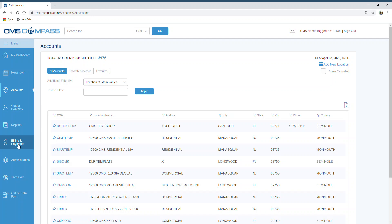To access the Billing and Payments tab, CMS requires written notification from the owner, president, or an officer of the company. Once we receive the request, we will open it up for those users.